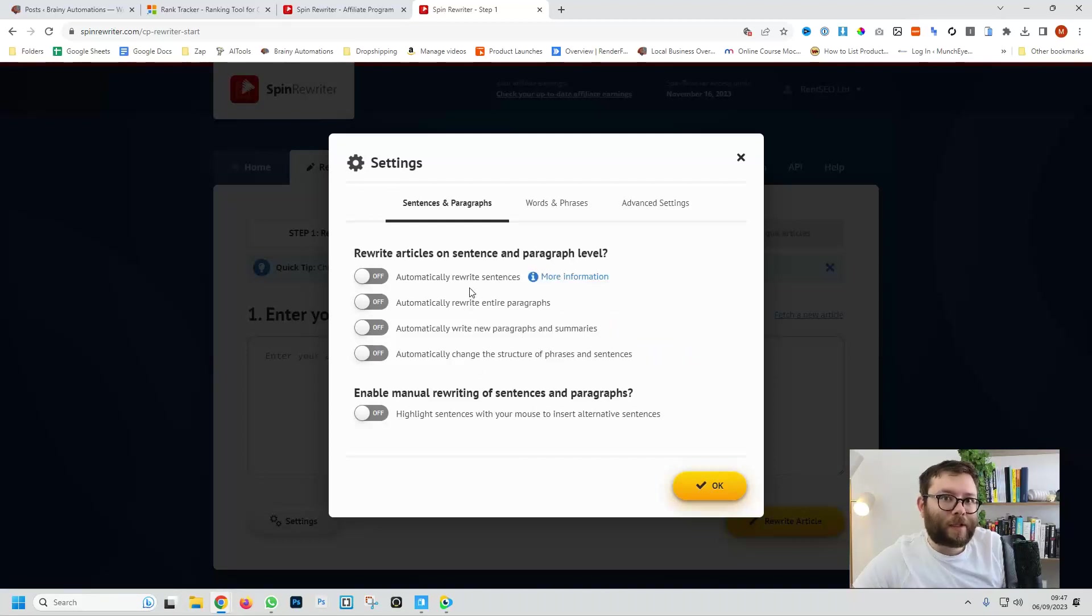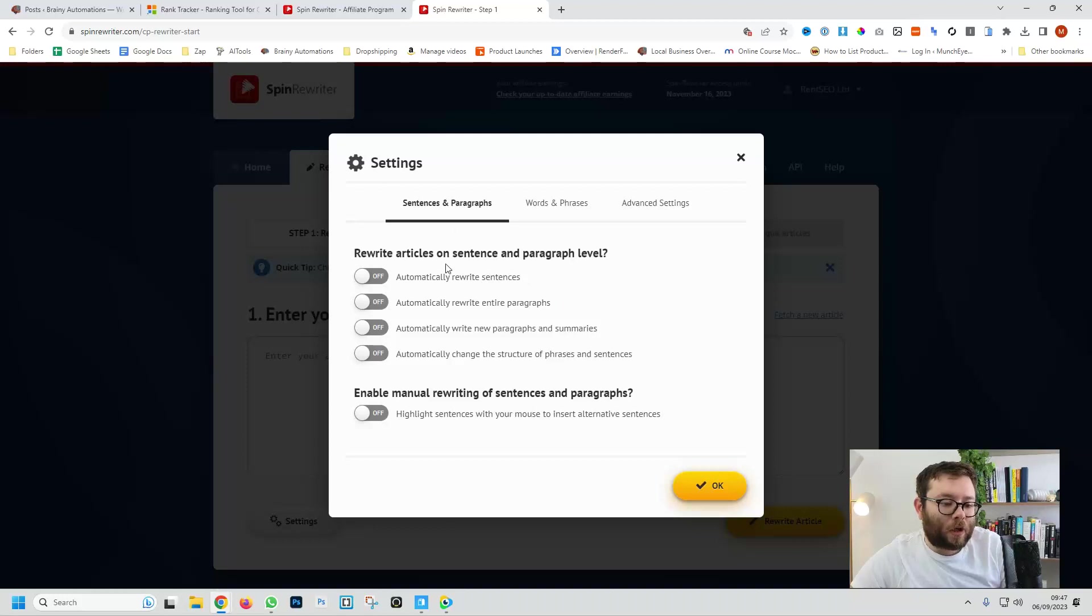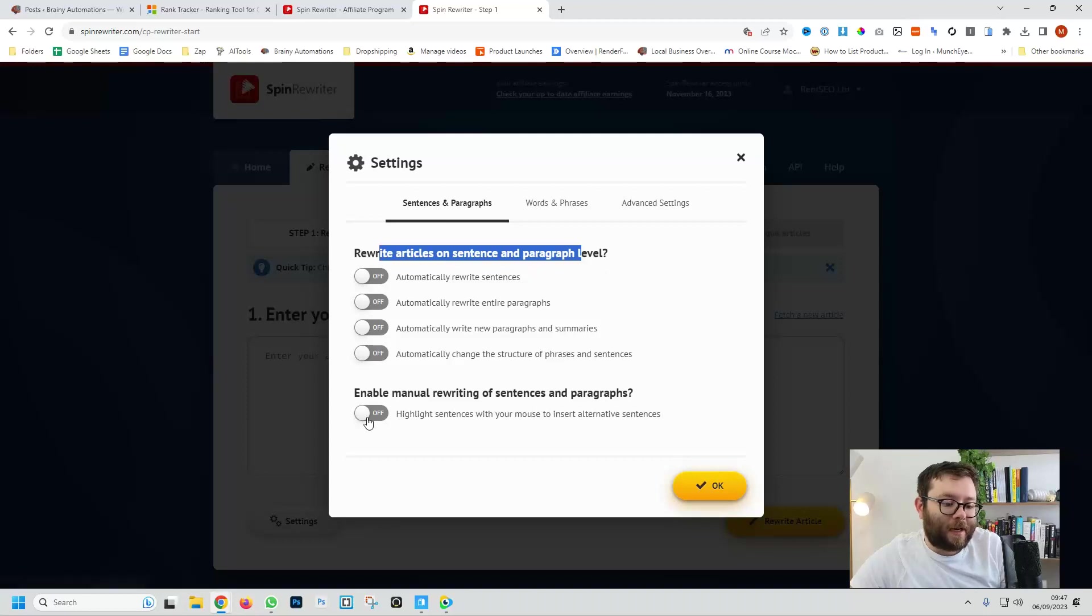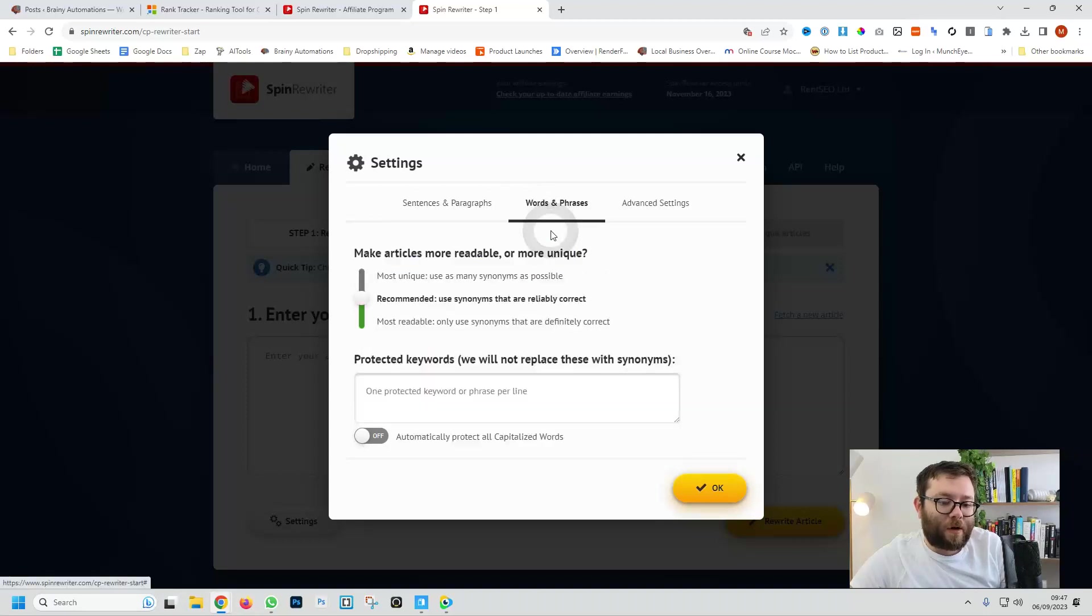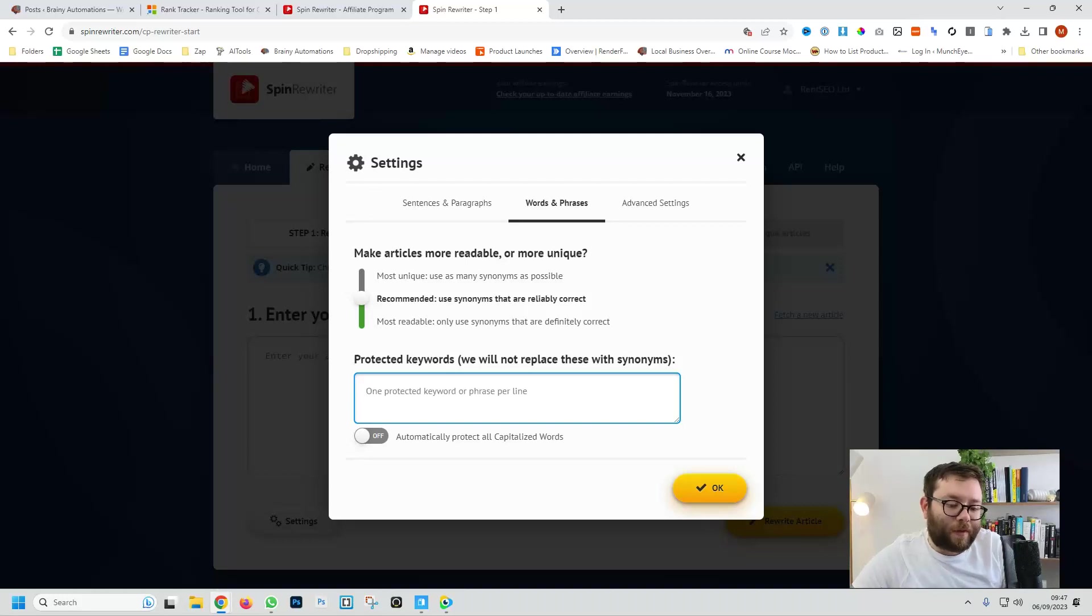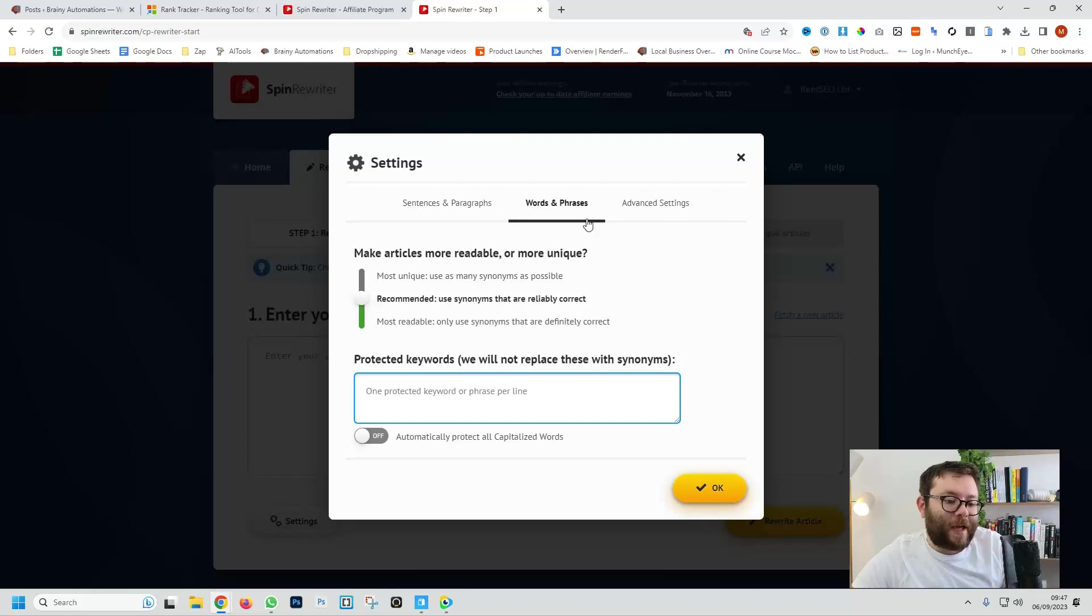Because we're not rewriting anything we don't need to worry about this bit here. I'm going to leave all of this off, go to words and phrases. This section really is more for the rewriting side of things but I do want to just go through it.